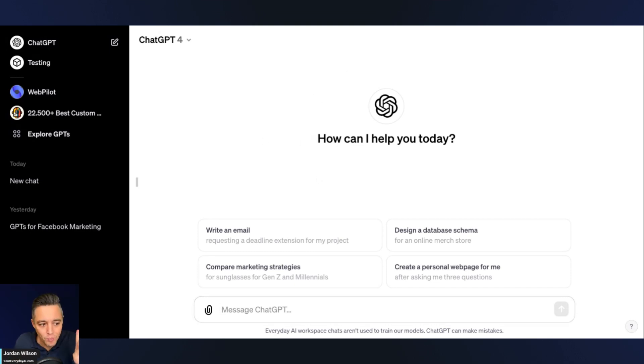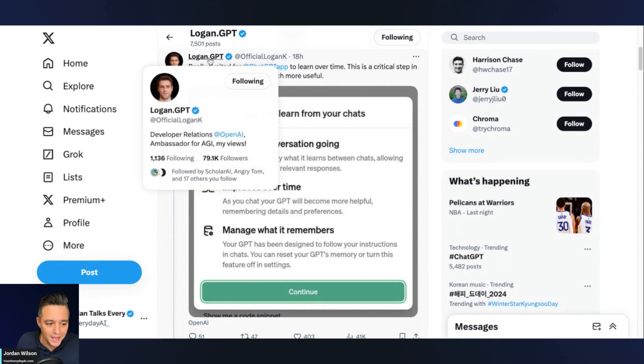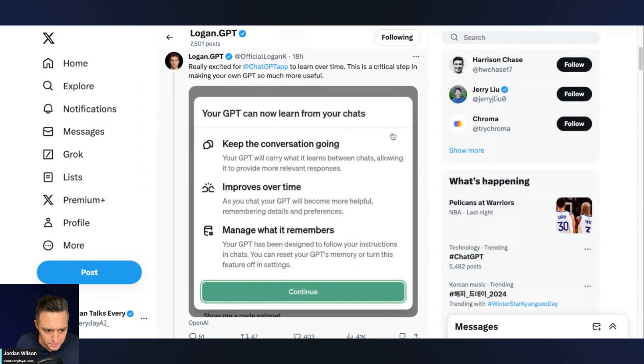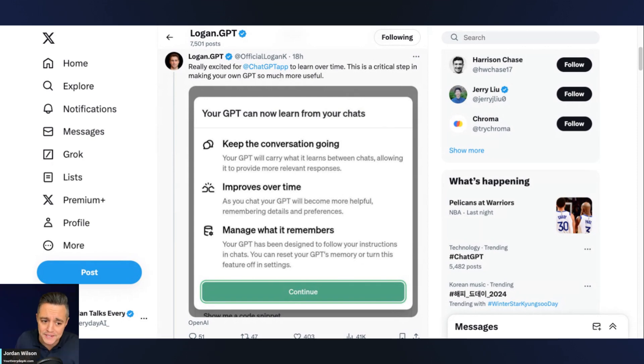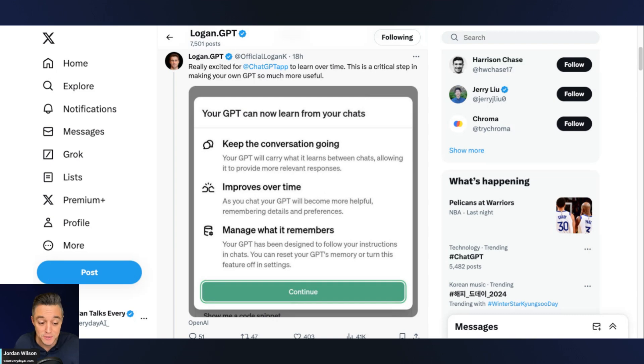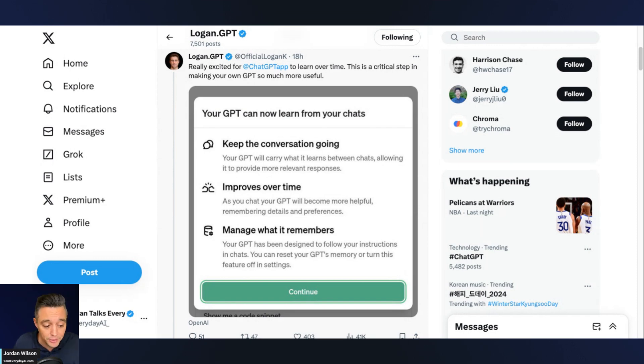All right. That's not the last thing. There's actually one more piece of news with ChatGPT. So seeing this here, this is from Logan, who is the developer relations at OpenAI, sharing this on Twitter. But ChatGPT is starting to learn from other chats. So there is actually not a lot of information out about this, aside from this screenshot that says you can keep the conversation going. Your GPT will carry what it learns between chats, allowing it to provide more relevant responses. It improves over time. As you chat, your GPT will become more helpful, remembering details and preferences, and manage what it remembers. Your GPT has been designed to follow your instructions in chat. You can reset your GPT memory or turn this feature off in settings.